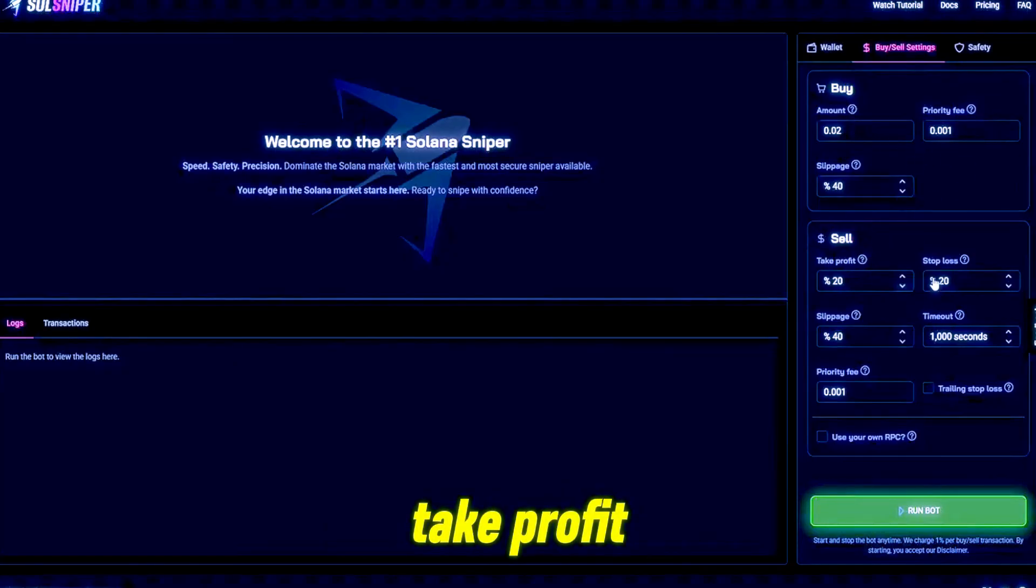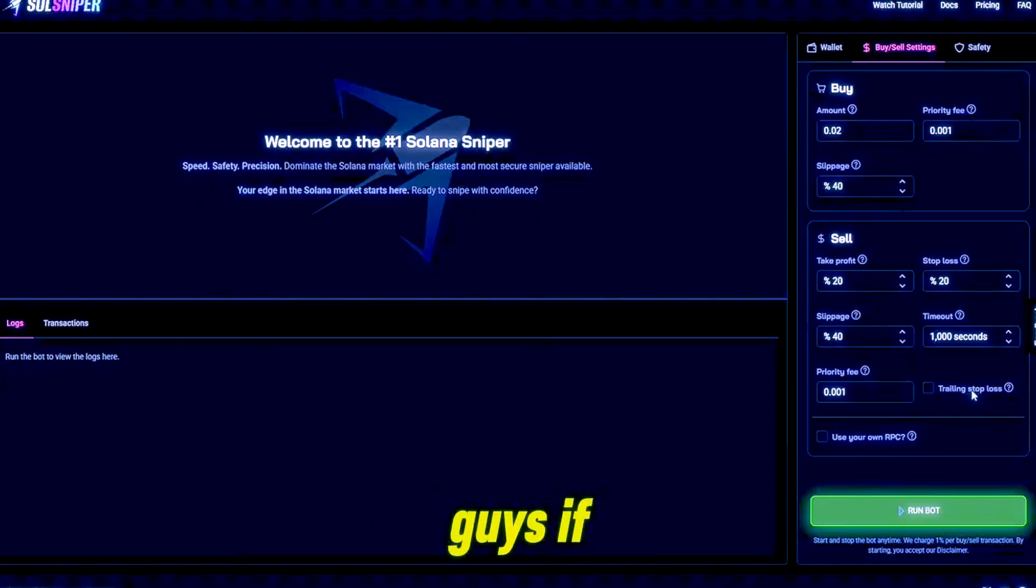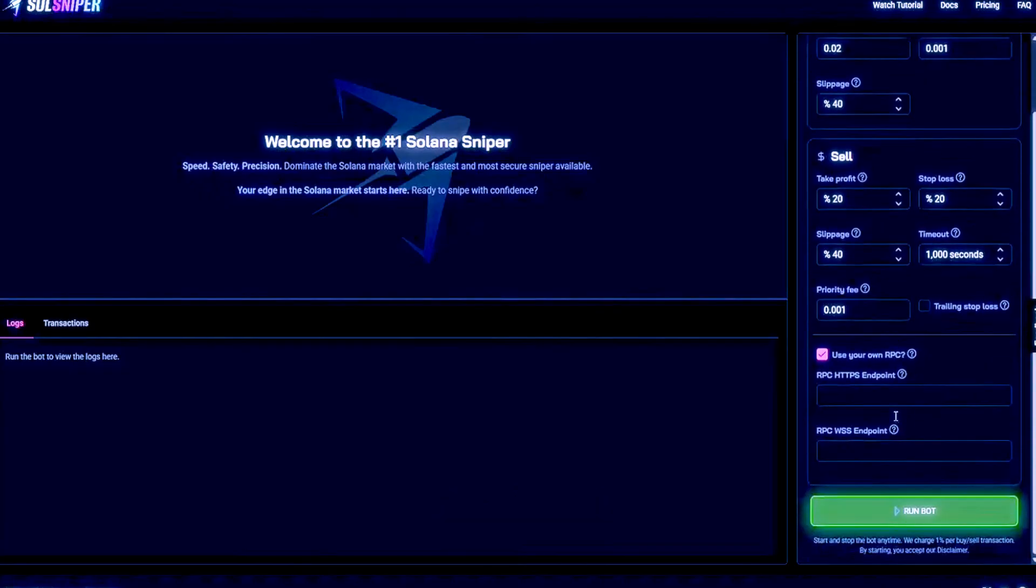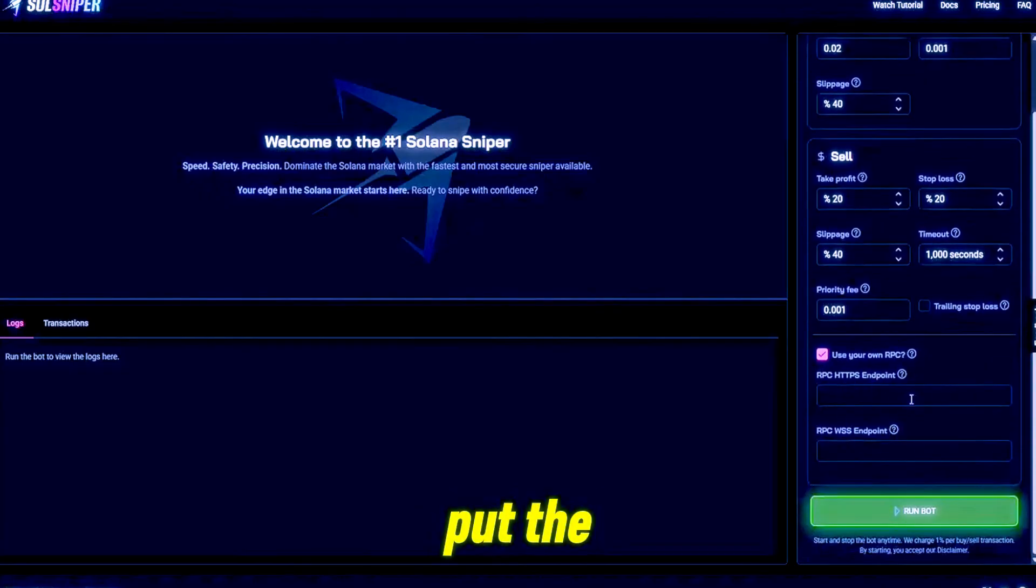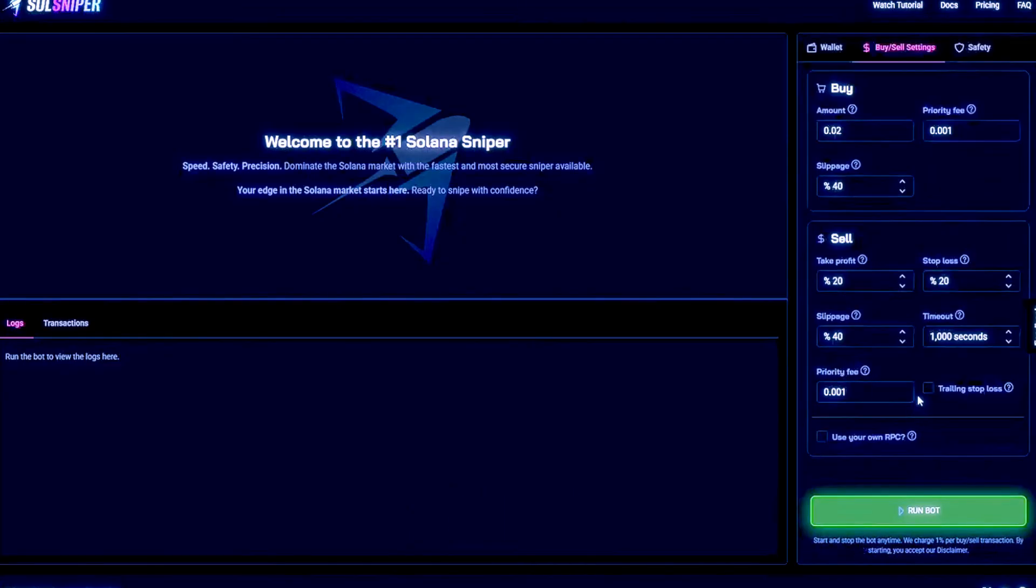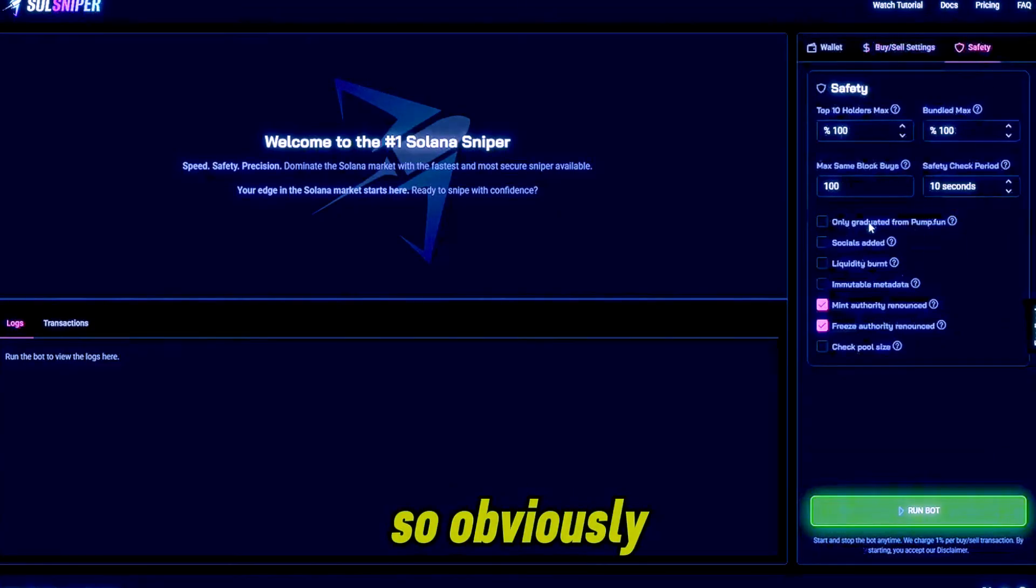slippage, take profit, etc. I won't be using trailing stop loss but if you guys know how to, feel free to toggle that box. As for RPC, if you have one you can put the endpoints here. I won't be using one for this video but it is an option. As for safety, obviously I have the